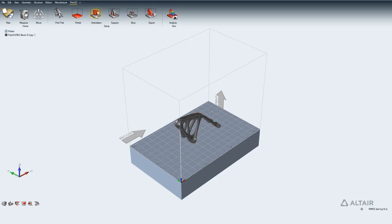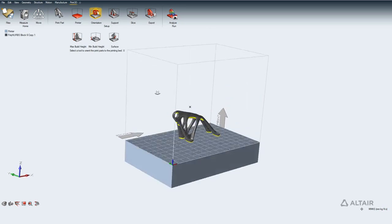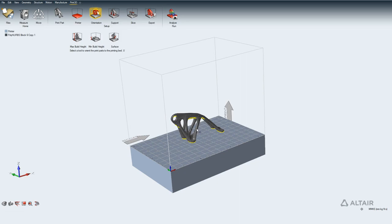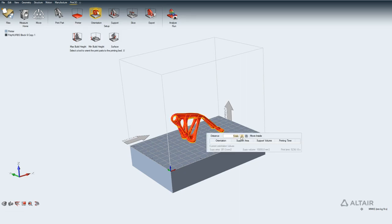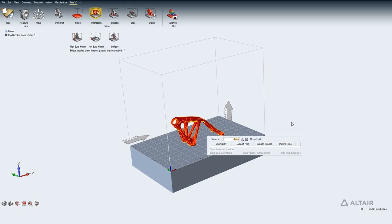The next step is orientation. I click on the part and it automatically identifies areas that need support structure, highlighted in yellow. The part is about five millimeters away from the bed, so I set zero millimeters here and it attaches itself to the bed. You can also rotate the part, but for now I'll just attach it and move on to creating a support structure by clicking on that icon.